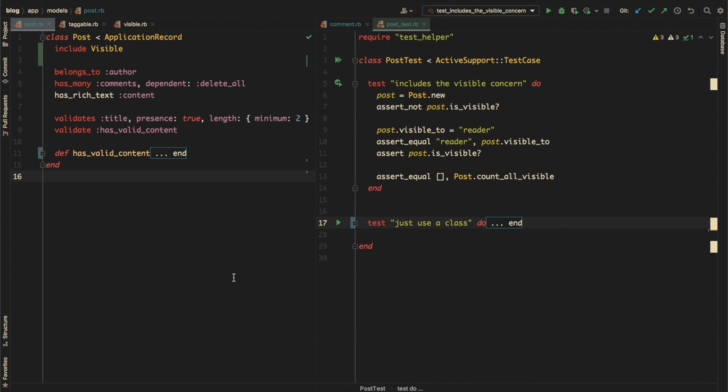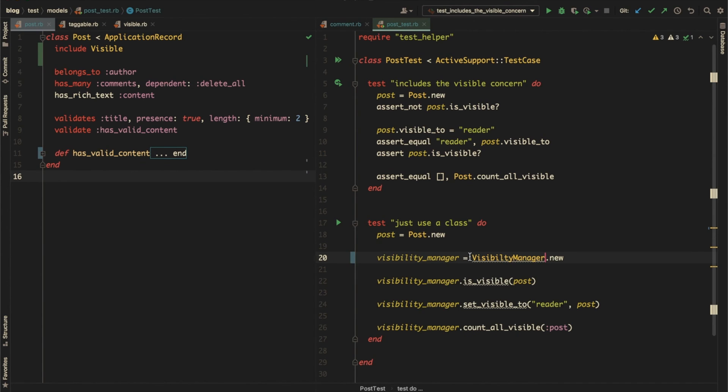Now you might have a question. What's the point of all this? If you're just trying to abstract and encapsulate some common behavior, can't we simply create a new class? And you'd be right. You can create a class like VisibilityManager and use it like this.